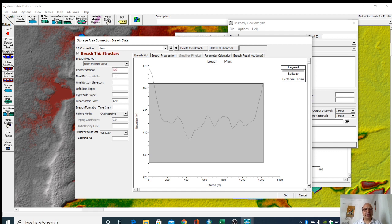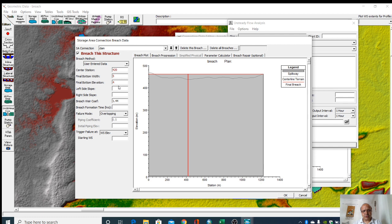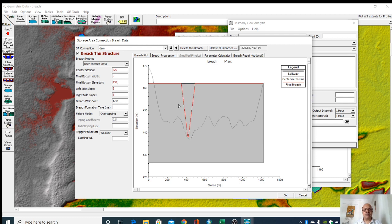Then final width is 5 meters. Then elevation, this is our elevation, it is something like 440 or something, so 438. This is side slope. This is our breach.